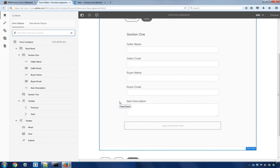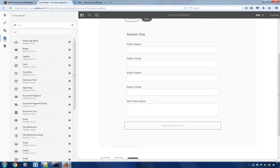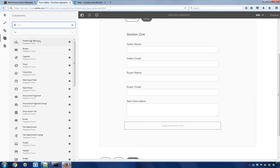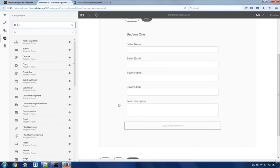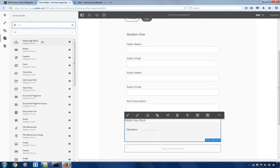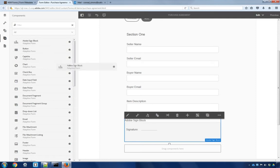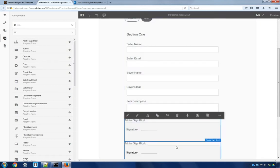To add our signature fields, I'm going to move to the Components tab, making sure that our sidebar is open. The very first component here is the Adobe Sign Block. We're going to simply drag and drop that directly onto our form. And in this case, we're going to add two of them, one for the seller and one for the buyer. So I'll take another one of these, put it right underneath.